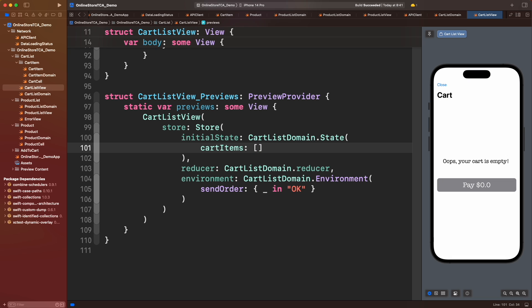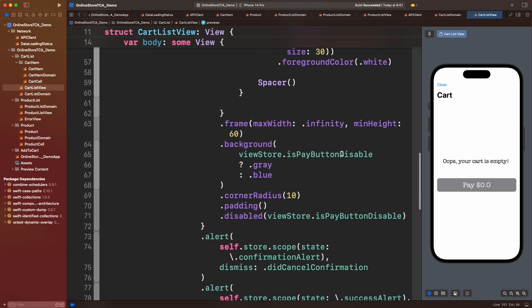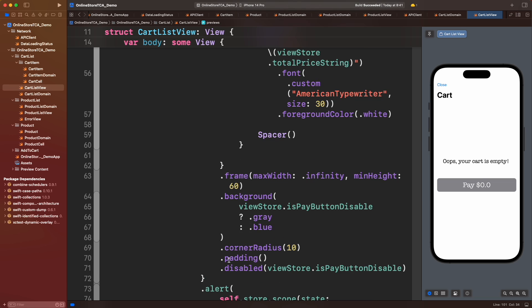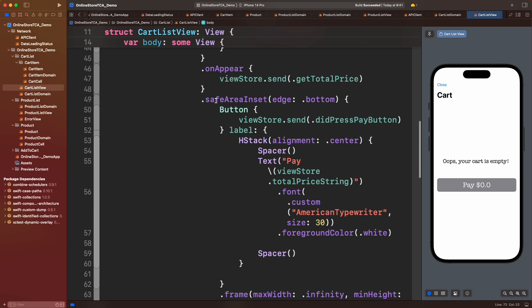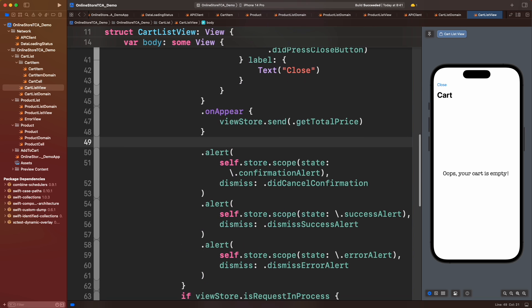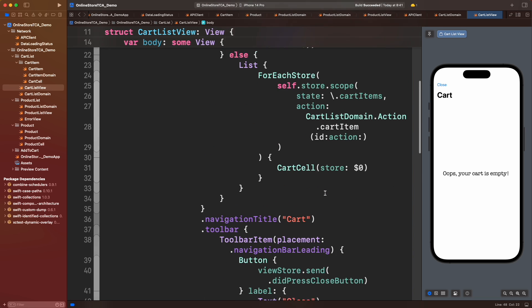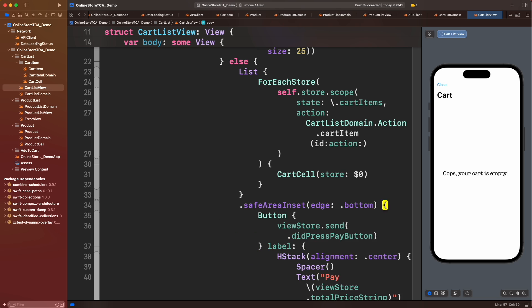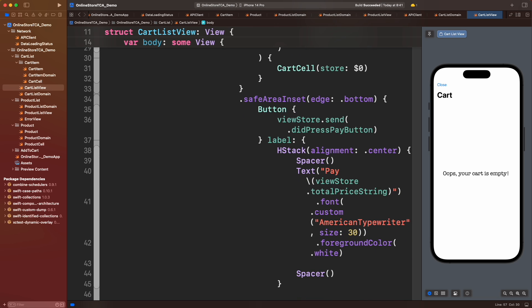We need to remove the pay button when empty state is active. Let's move it to be attached only to the list and not to the whole group. Much better. Let's run the app again.